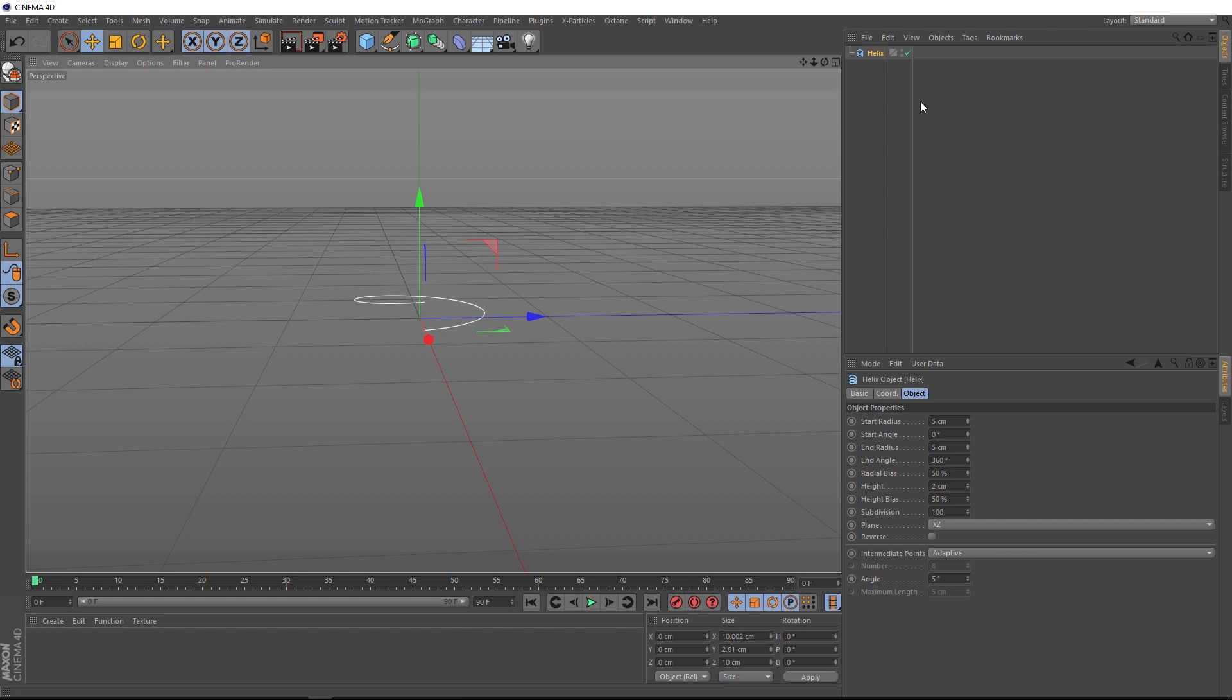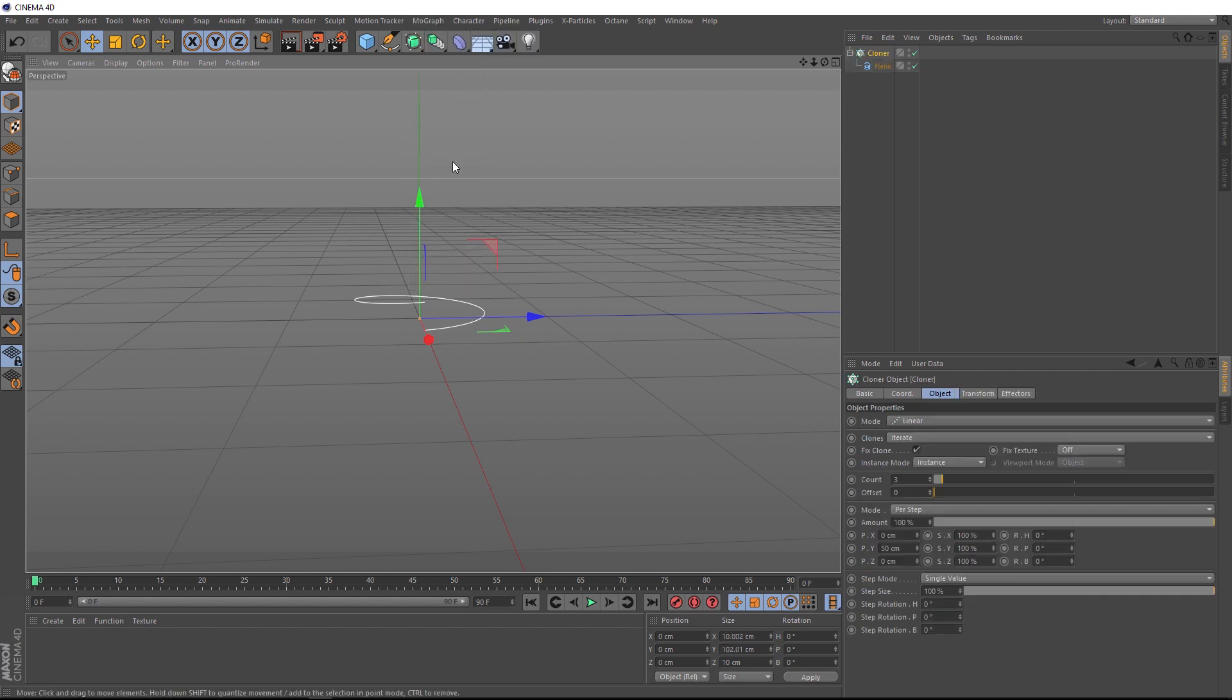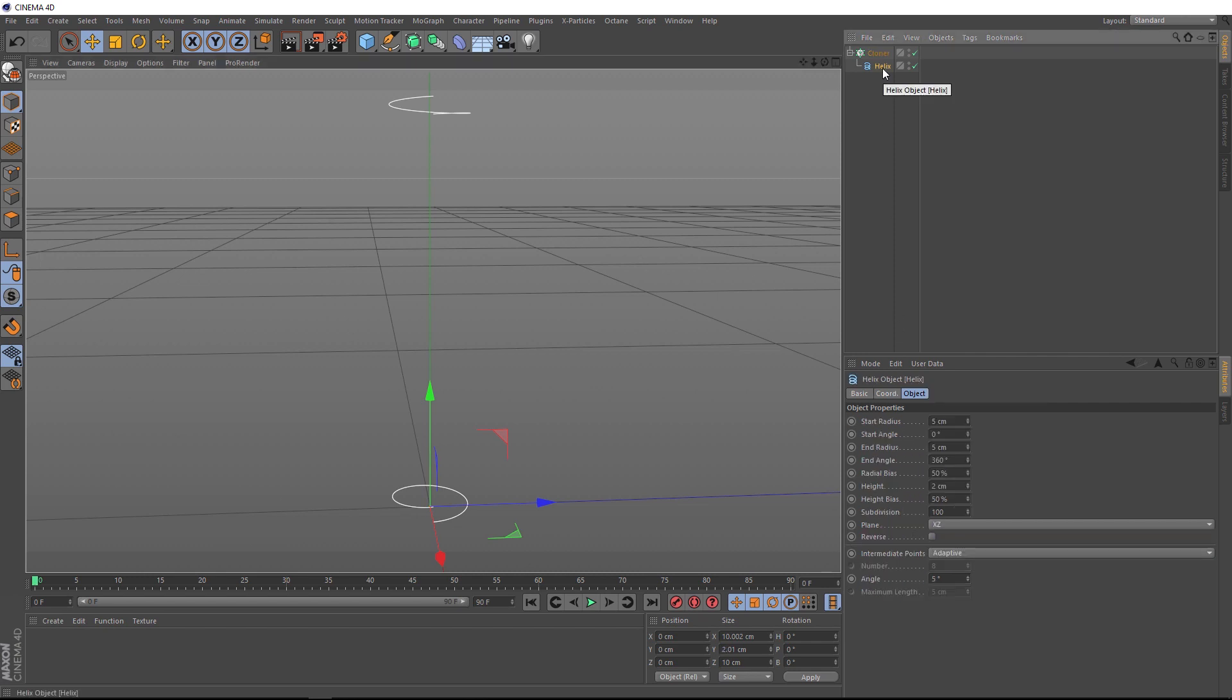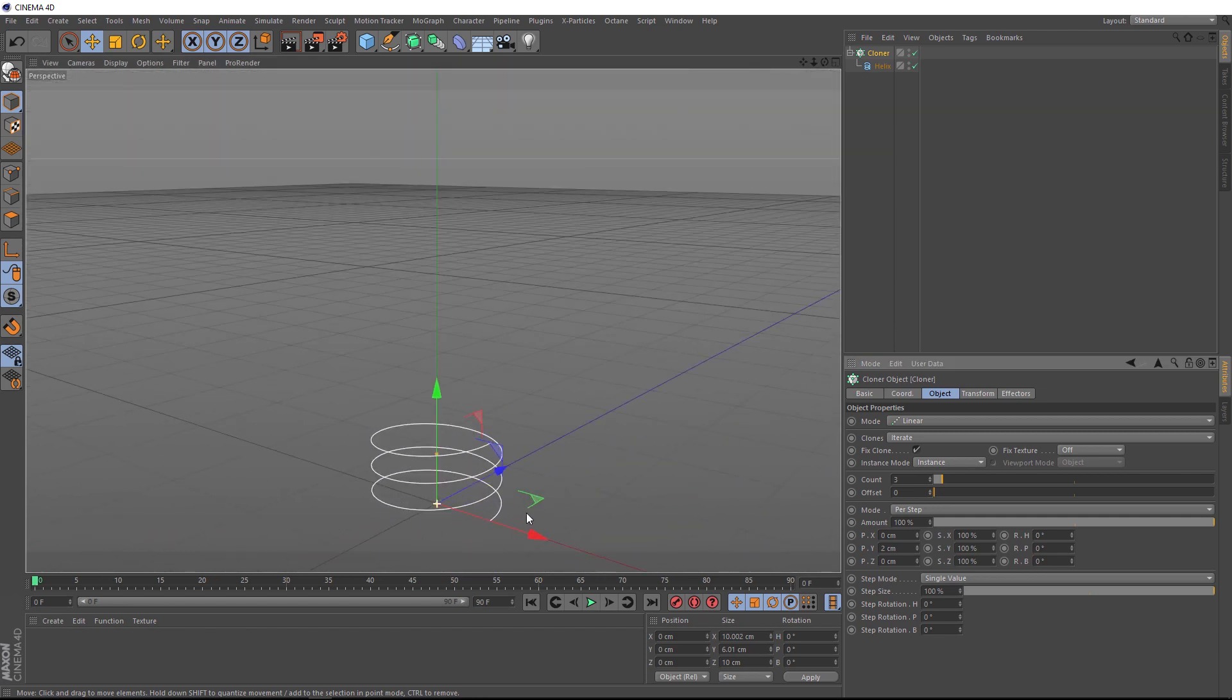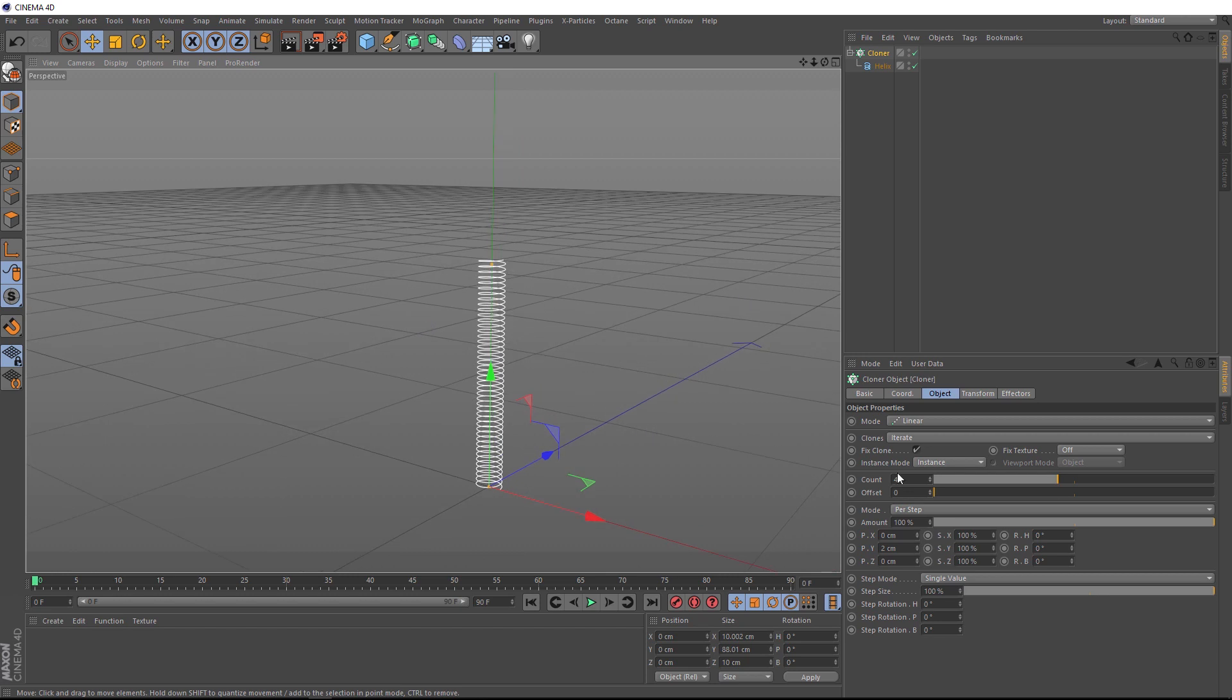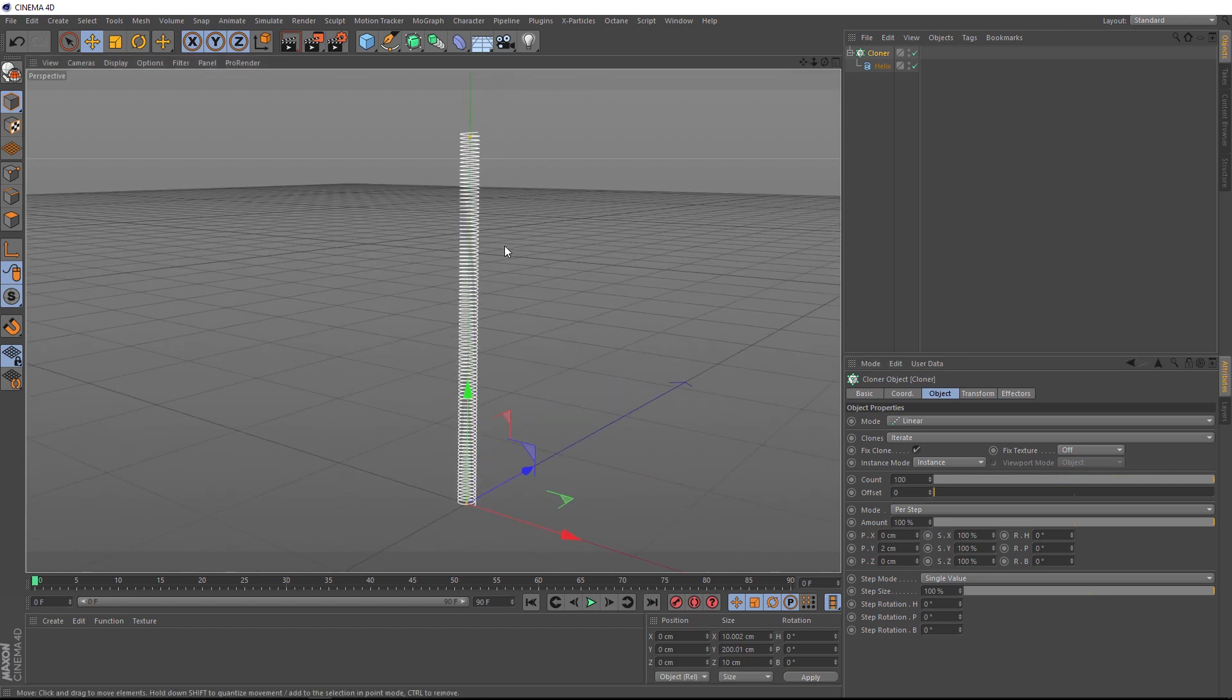Let's do exactly that. We'll make sure our helix is selected, then come up to MoGraph and grab a cloner. Just like before, if we hold Alt when we click, it should automatically apply itself. It looks like those pieces are a bit too far apart. You can see we've got 50cm in the Y direction here, but if we go back to our helix, our height is 2cm. So back in our cloner, let's make that 2cm, and now they touch perfectly. So if we bring up the count, it'll look like one big spiral. And if we put in 100 of these at 2cm apart, it'll be 2m long just like our last example.